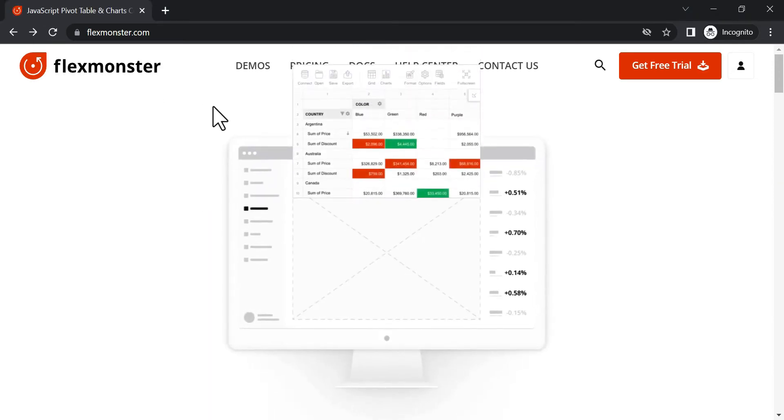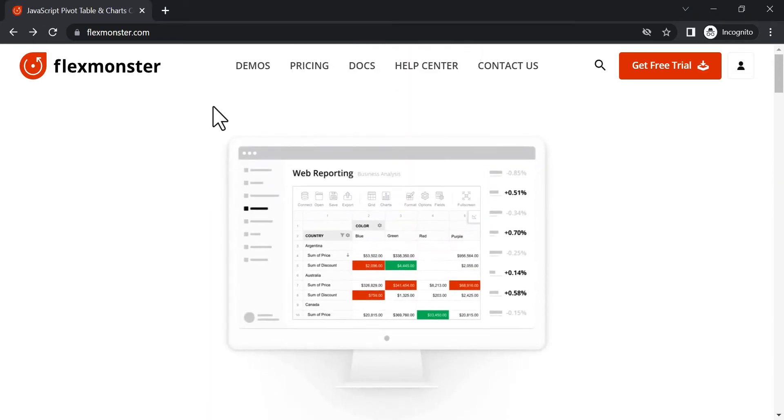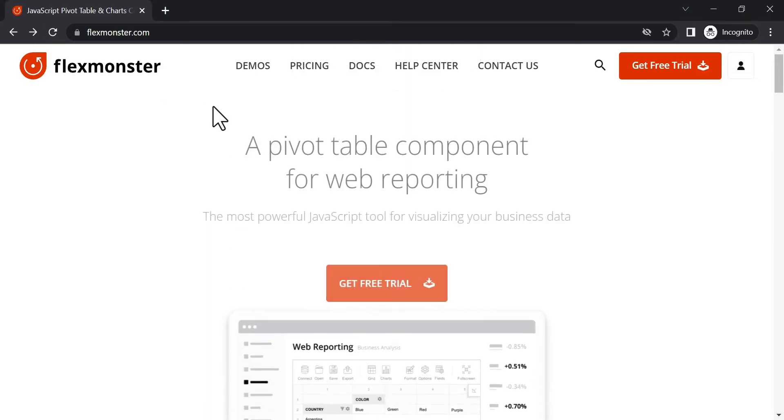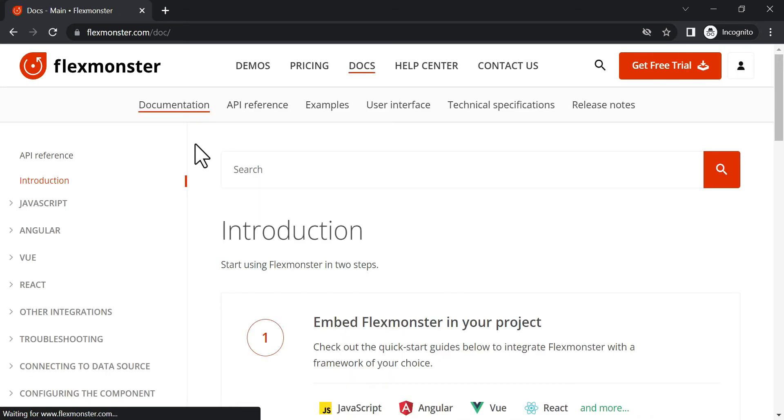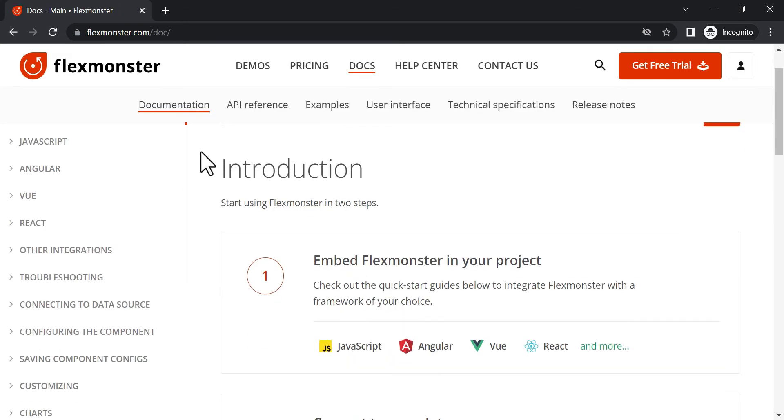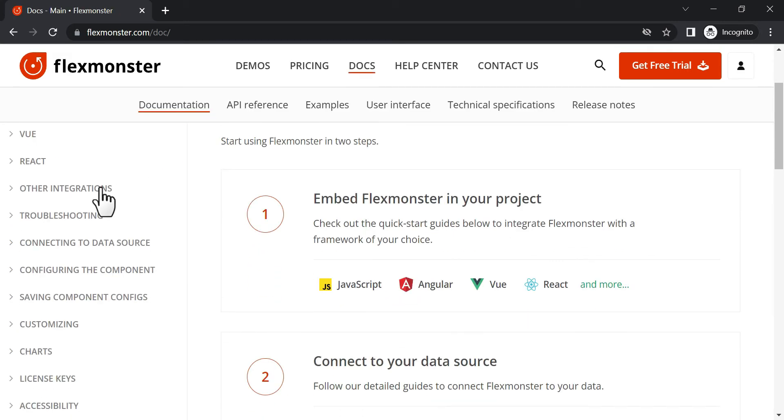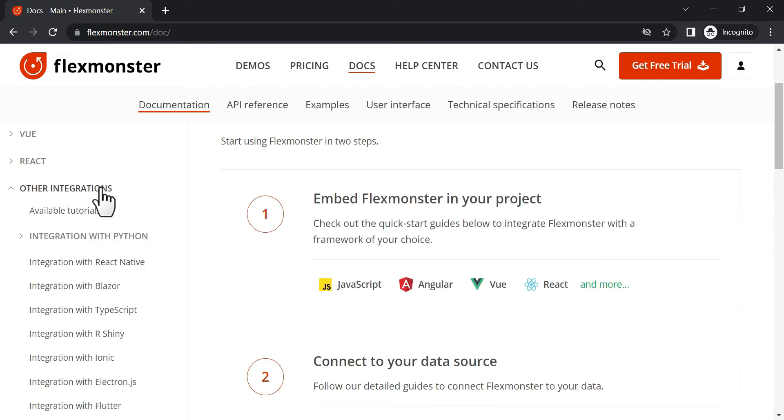Hi guys! Today's video will continue the series of FlexMonster Framework integration. This time we will try out Blazor and create a small app with a pivot table.